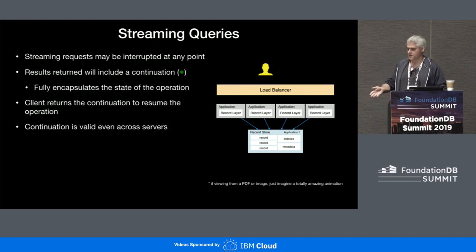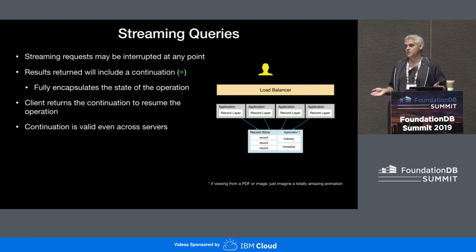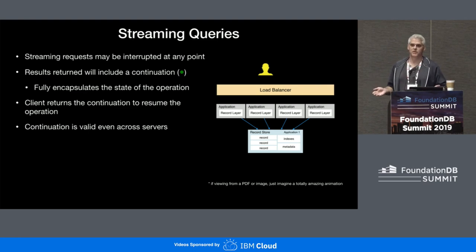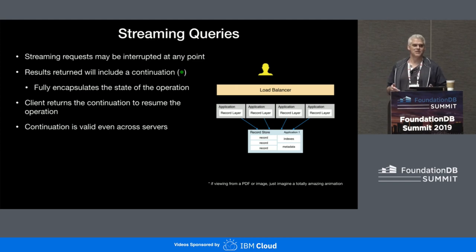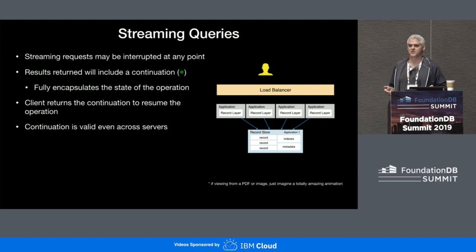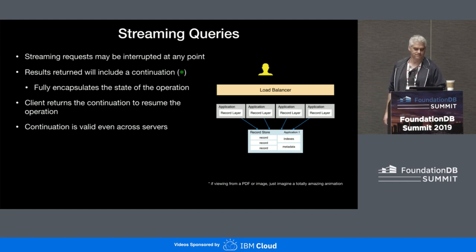The continuation is valid across servers. It's even valid were you to bounce the entire system between these continuations — it wouldn't matter. As long as there's a server to process it, it will continue to work.